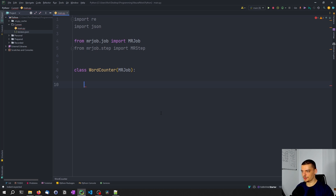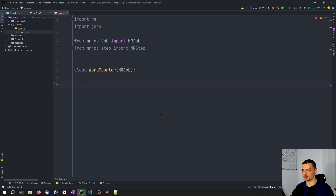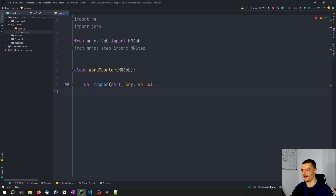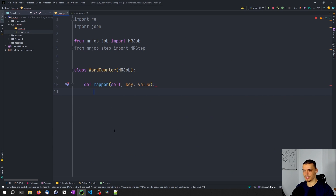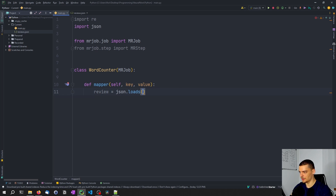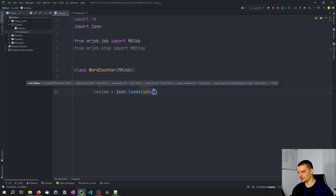For our purposes we're just going to use a mapper and a reducer, and maybe a combiner to speed things up. A combiner comes in between the mapper and the reducer — it doesn't change anything about the result, it just prepares data for the reducer while the mapper is still working, and can lead to a significant performance increase with enough data. We start by defining a mapper, passing the self keyword and then key and value. Since we're starting now we don't have a key — we're only going to process a value, which is going to be the JSON file line by line.